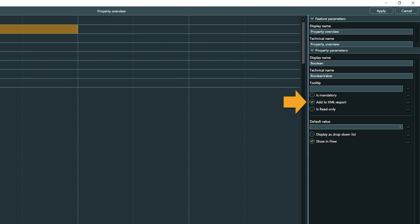Next comes an option to have this property part of an XML export or not. If you don't work with this specific export, you can just ignore it. Is Read Only prevents this property from being changed at object level. All parameters mentioned thus far are shared between all basic property types.